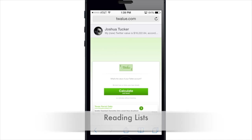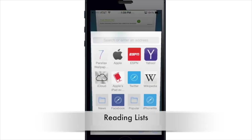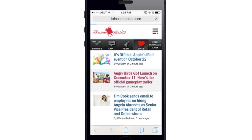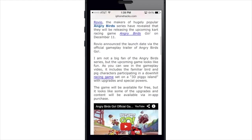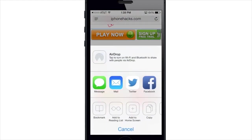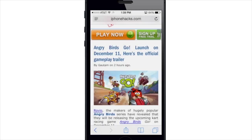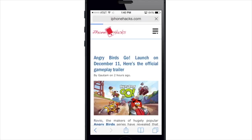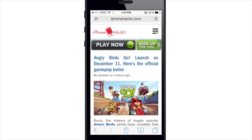You also have Reading Lists. Open up a post that you don't want to read right now but want to read later — hit the share panel button and tap the glasses icon which is 'Add to Reading List.' It automatically adds it to your reading list. You can tap the bookmark button and see your saved post at the top. This also syncs with your iOS devices and Macs.